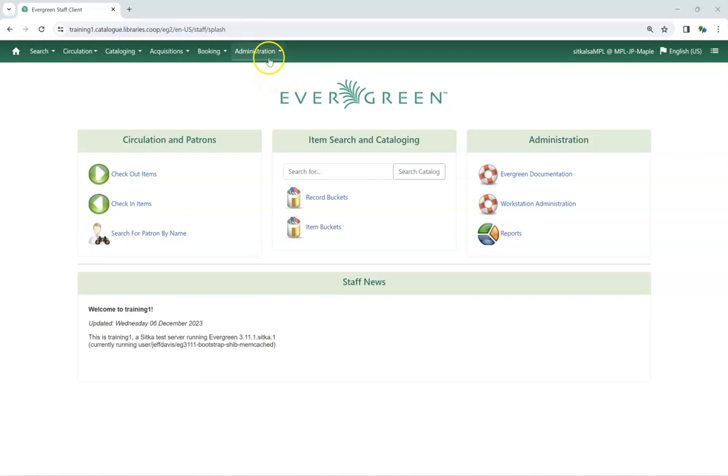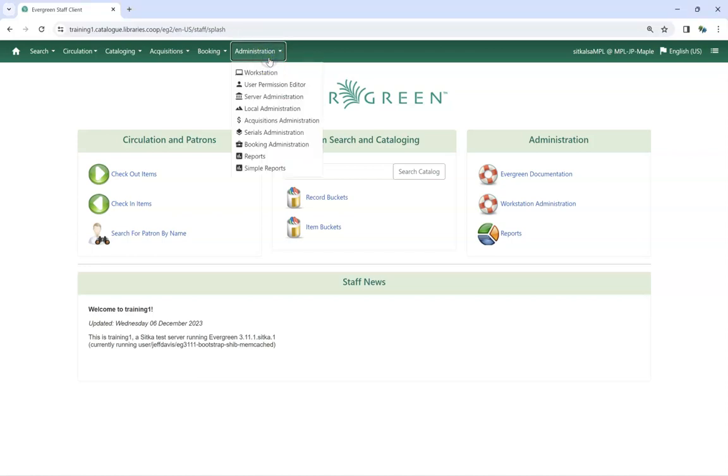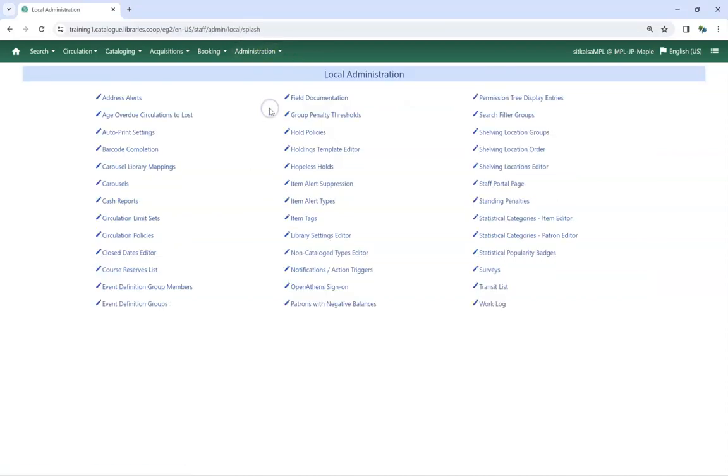go to Administration, Local Administration, Statistical Categories patron editor.